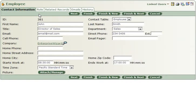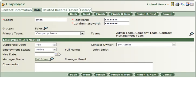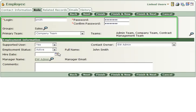The first step is to examine the tables into which you will be importing your users to find the essential fields that should be populated. Login, Password, Groups, Teams, and Primary Team are all required fields for users, for instance.